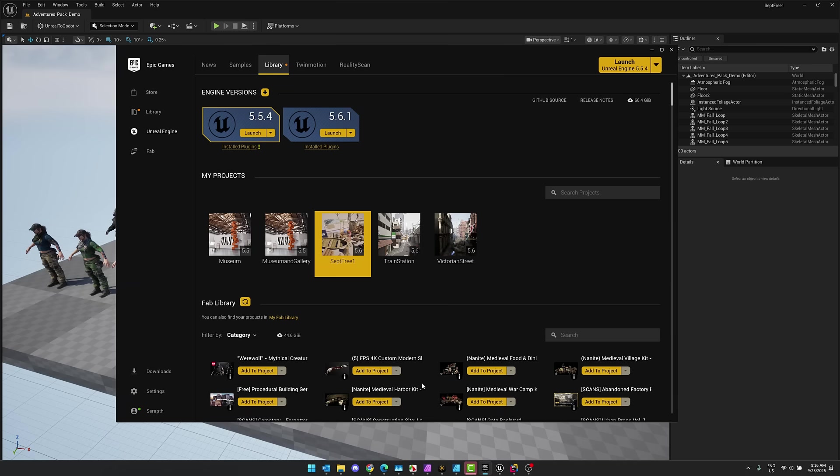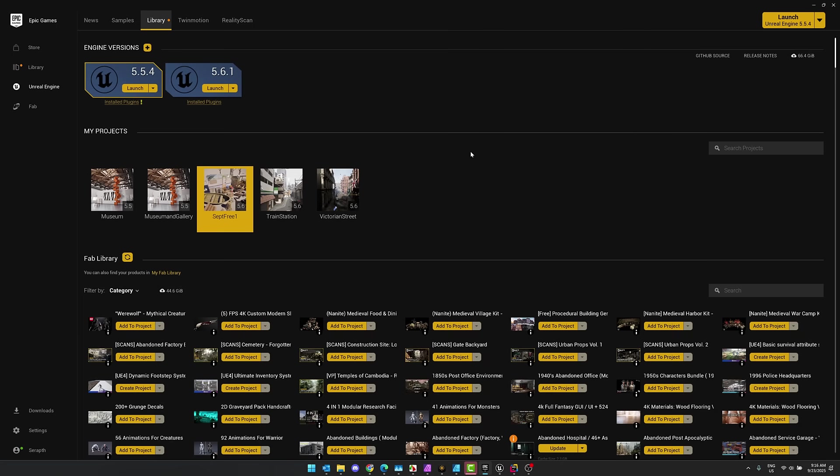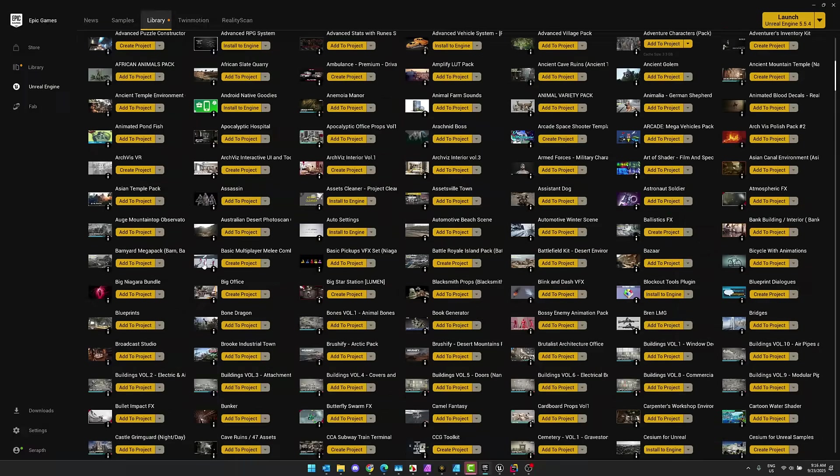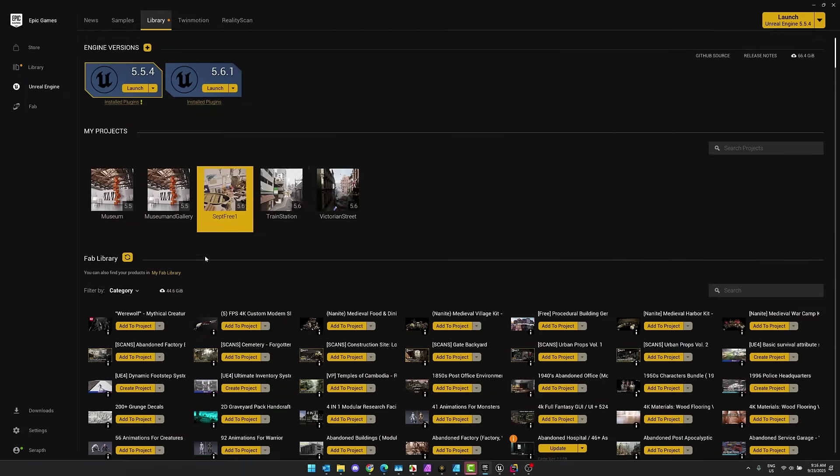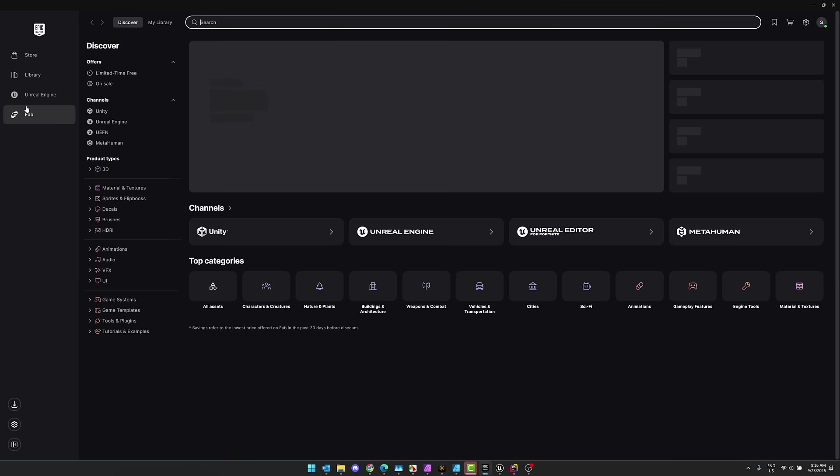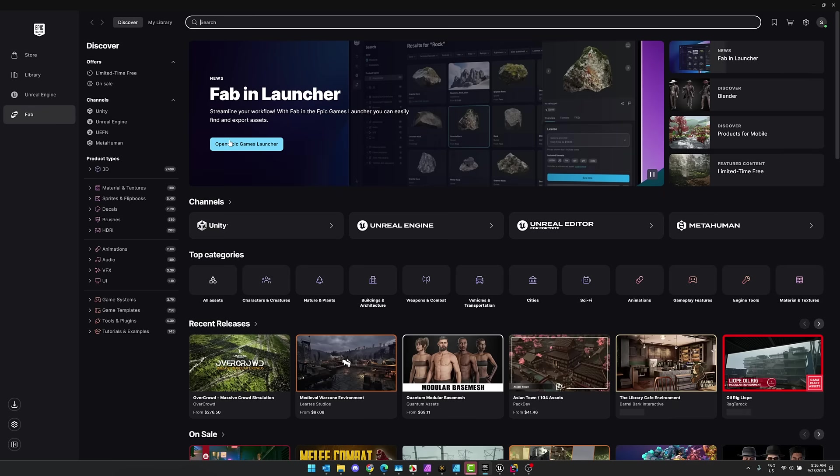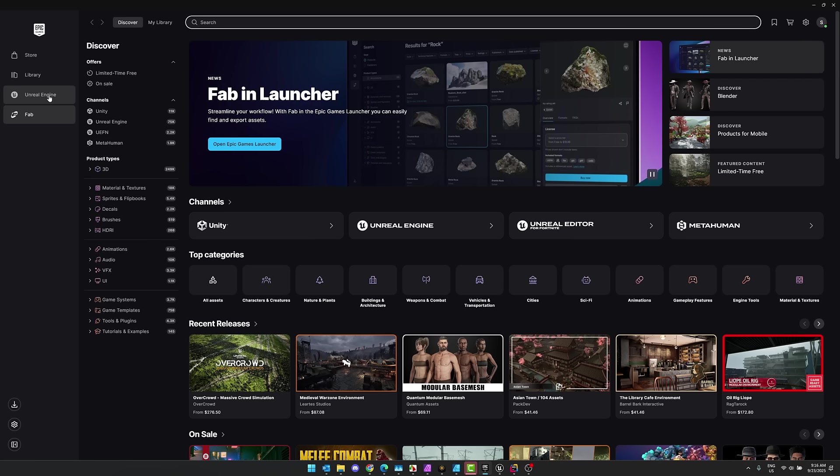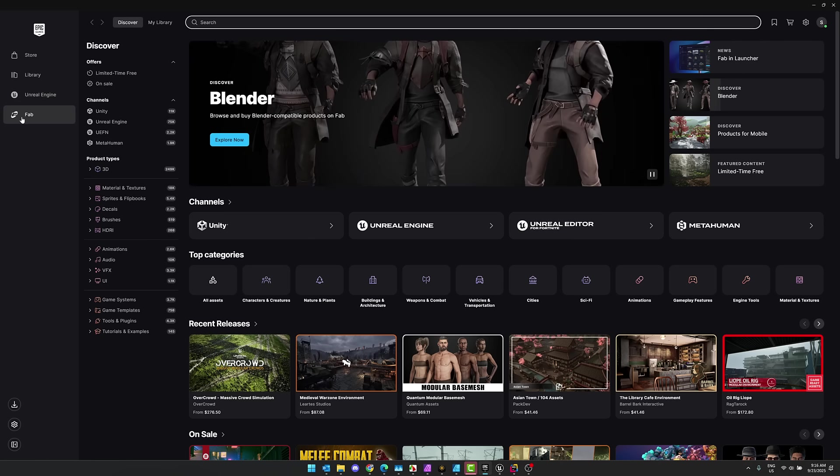So this here is the Epic Games Launcher. Now, when Fab launched, it wasn't the most exciting thing ever. People weren't really incredibly excited about it. But what you'll notice here in the Epic Games Launcher is you come on over here and there is now a Fab tab. Now, this actually gets a little confusing because your assets are now in two locations. They're in the Unreal Engine library assets area, and then they're in the Fab area.